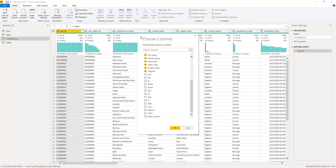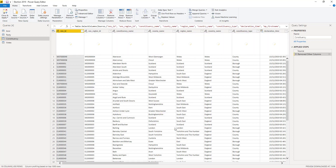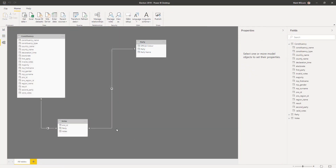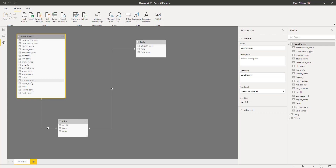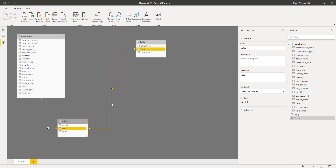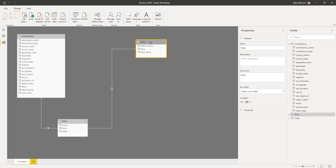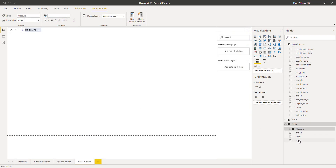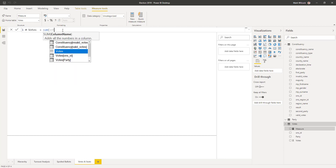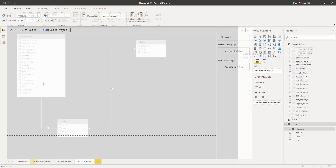Once I've got those columns I can use Transform > Unpivot Other Columns (apart from the ONS ID). I'll call the attribute column 'party' (uppercased to match my helper table) and this becomes my 'votes' column. Now those vote columns are in my votes table, I can simply remove them from my constituency table. Back in the modeling pane, Power BI has already created the relationships correctly between the votes table and the constituency and party tables — constituency and party are dimension tables, while votes is a fact table.